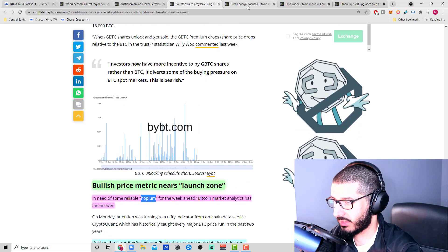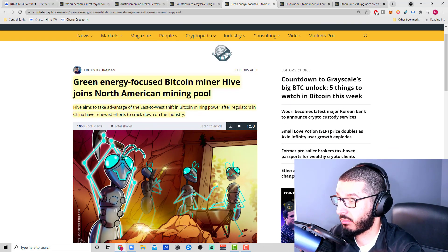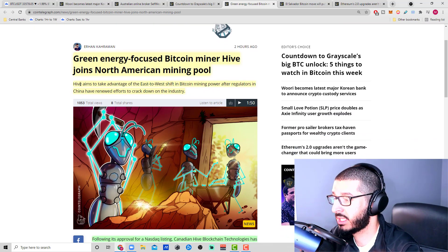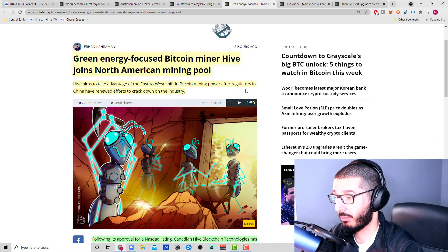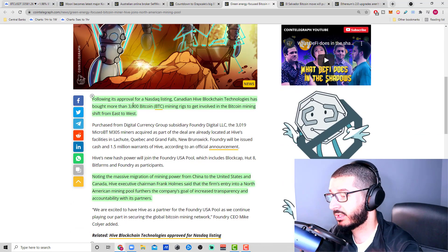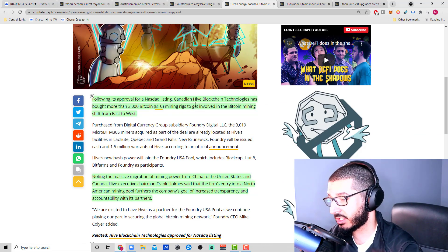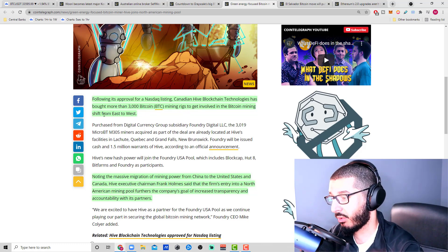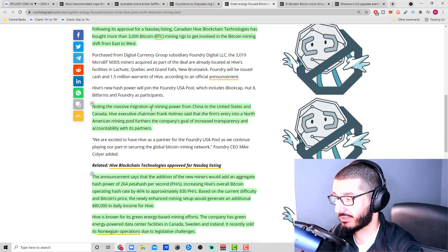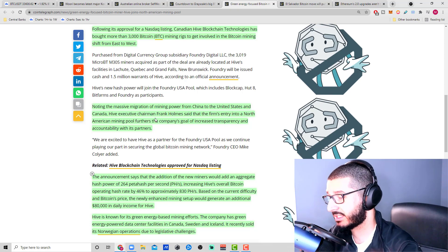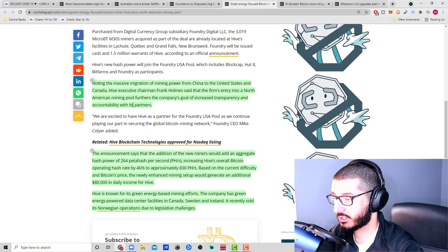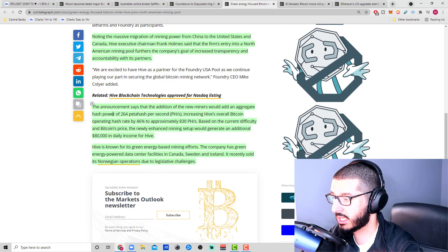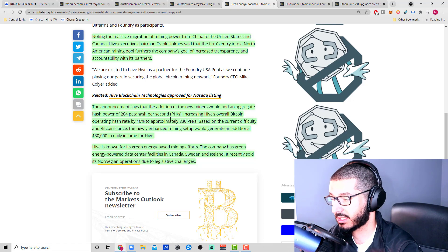Green energy focused Bitcoin miner Hive joins North American mining pool. Hive aims to take advantage of the east to west shift in Bitcoin mining power after regulators in China have renewed efforts to crack down on the industry. Following its approval for the Nasdaq listing, Canadian Hive Blockchain Technologies has bought more than 3,000 Bitcoin mining rigs to get involved in the Bitcoin mining shift from the east to the west. Noting the massive migration of mining power from China to the United States and Canada, Hive executive chairman Frank Holmes said the firm's entry into a North American mining pool furthers the company's goal of increased transparency and accountability.